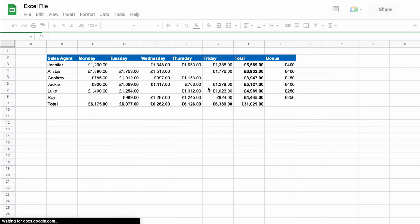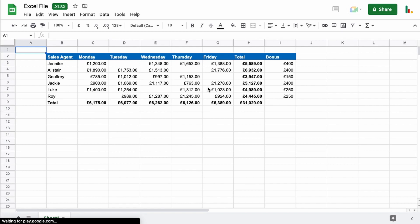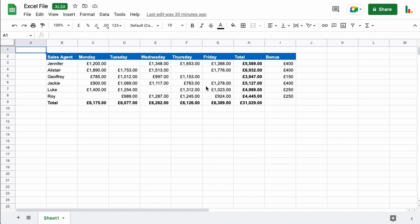If we open it up it looks a little bit different but it does pretty much everything that a Google Sheets file does. There are a few limitations and you can't use certain functions with the Excel file but generally speaking you can do most things. So if you get an Excel file and you don't have Excel on your computer you just upload it to your Google Drive and you can work with it directly as a Microsoft Excel file.